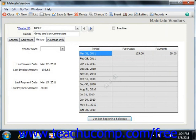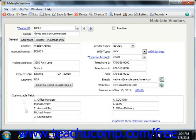In Peachtree 2008 through 2011, you can enter the data that you wish to record for this specific vendor into the Customizable Fields section back on the General tab. These fields are the ones that you created for your vendors when you set your vendor defaults.